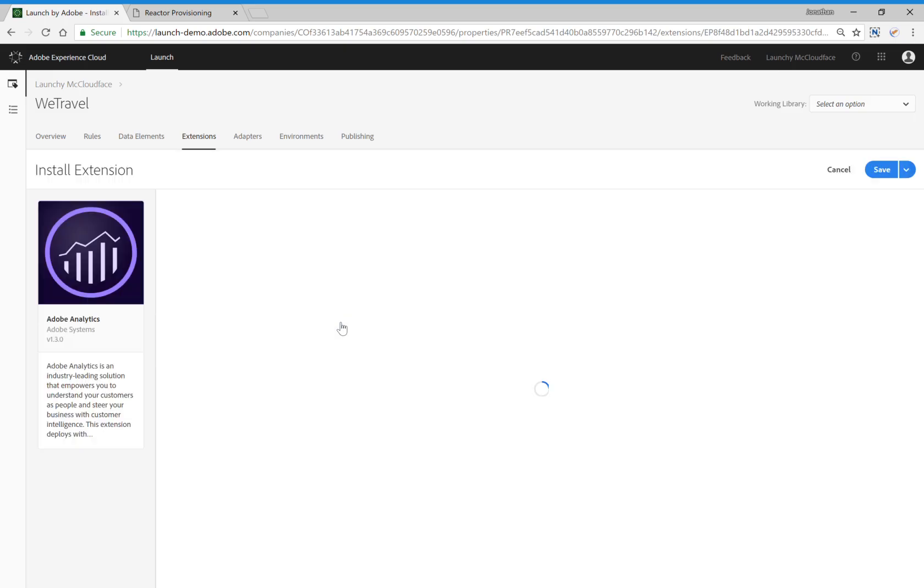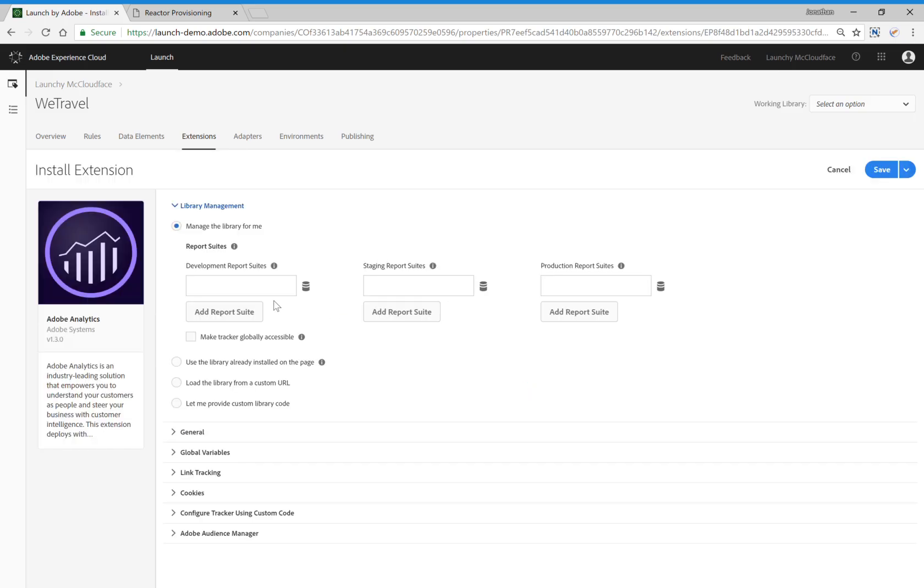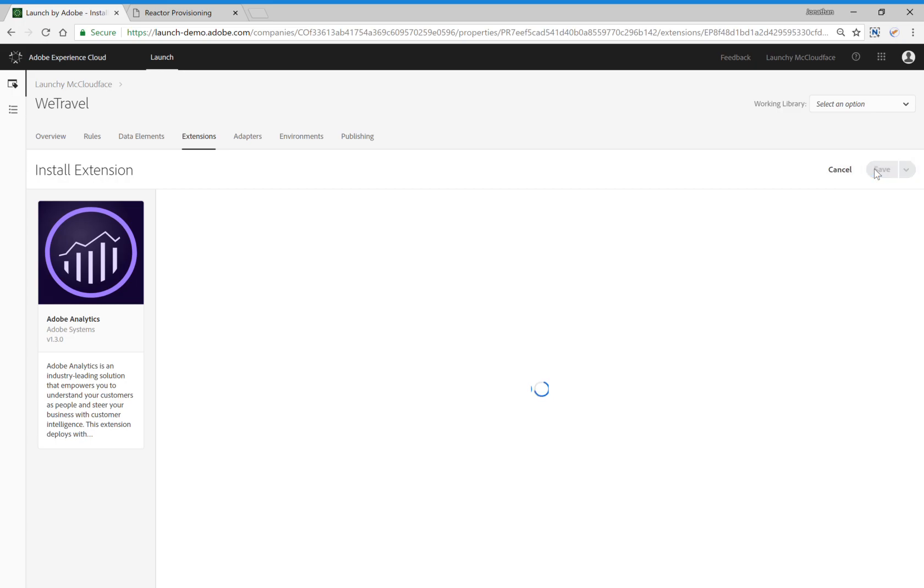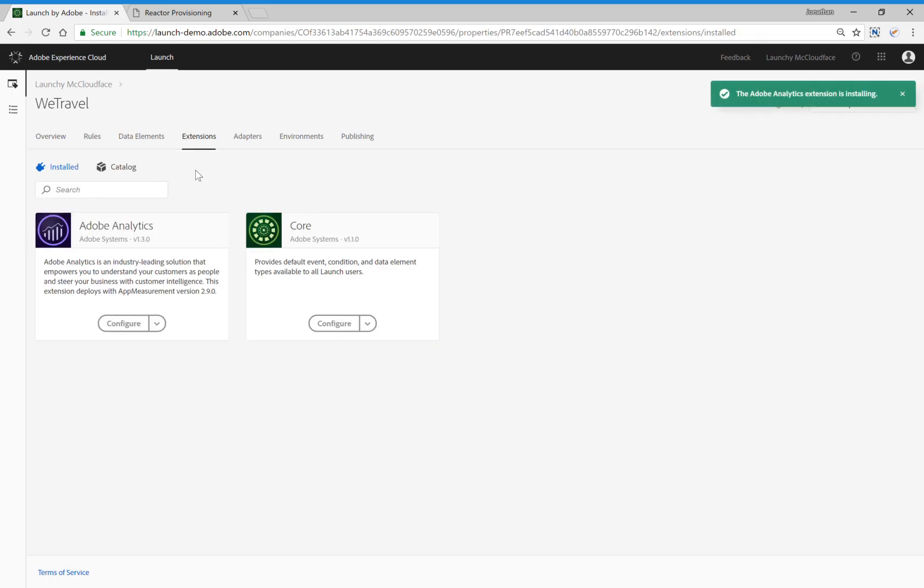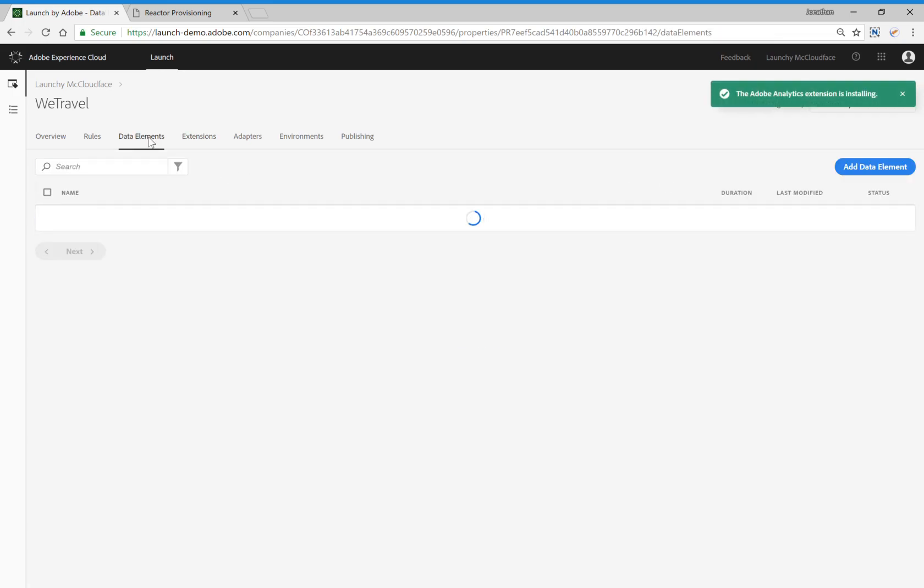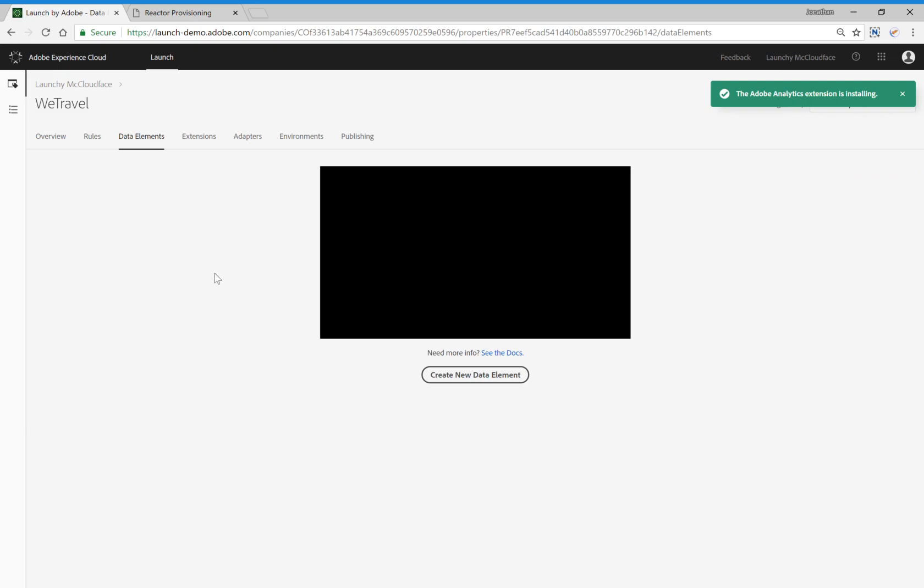Let's begin by installing the Adobe Analytics extension. To do that, all we have to do is populate these three fields, which are the Development, Staging, and Production Report Suite IDs. I'll select Save, and then move over to Data Elements.